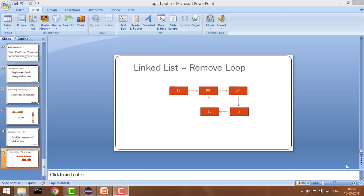Hey guys, welcome to Coding Simplified. Today we will see a new problem in linked list where our aim is to remove a loop if there exists a loop.